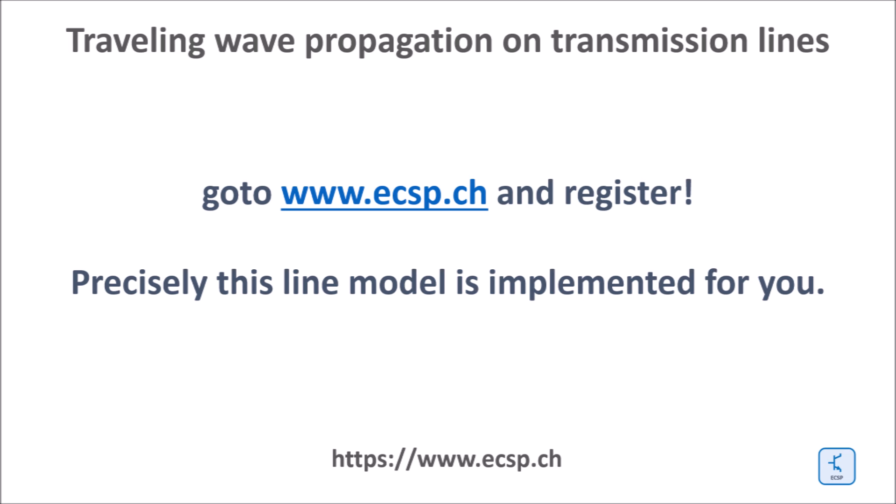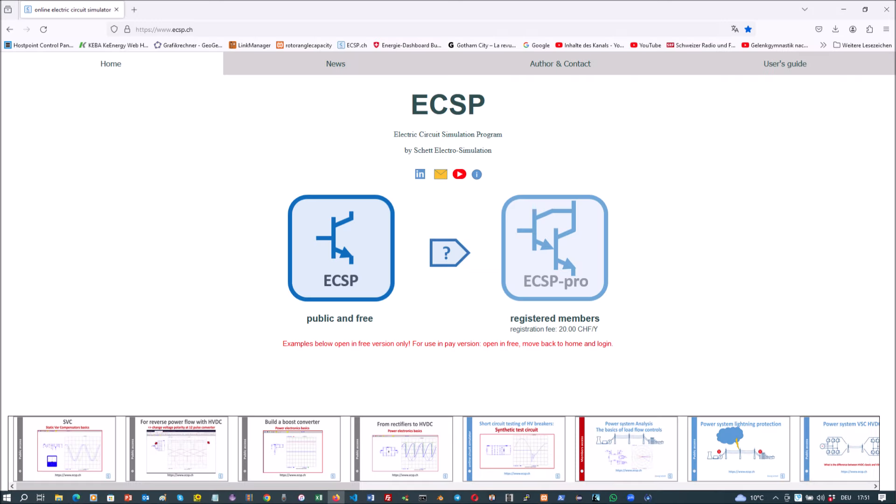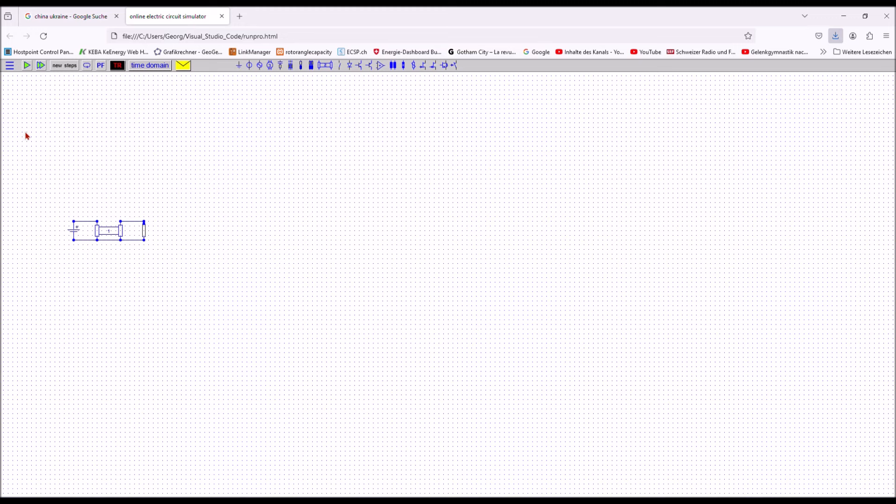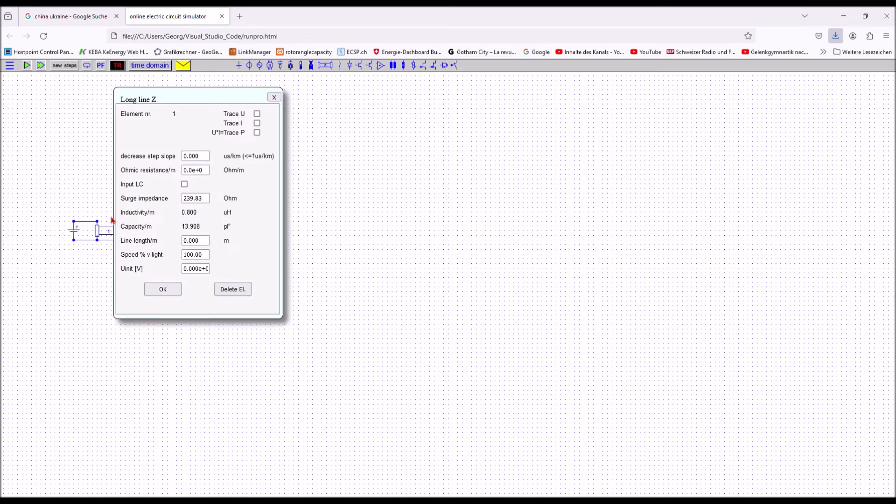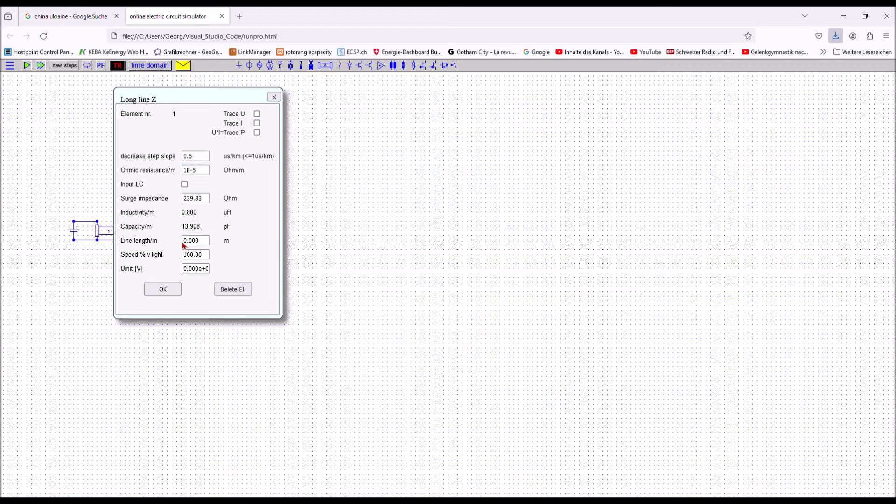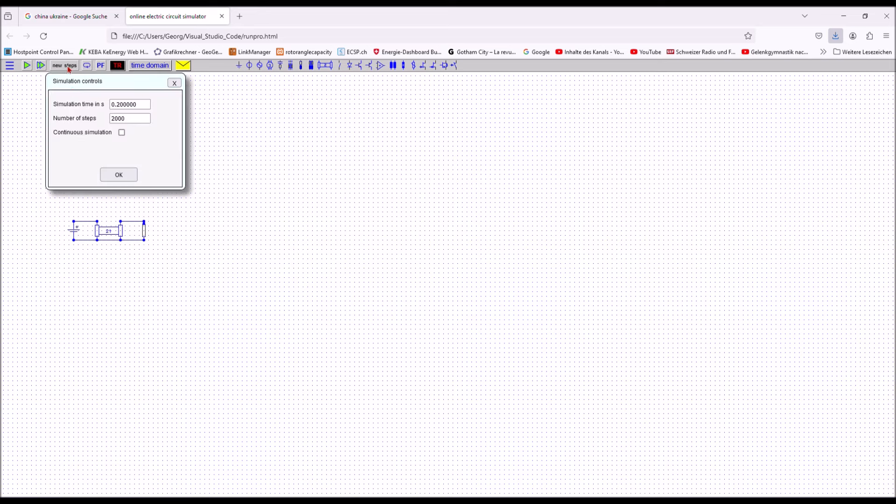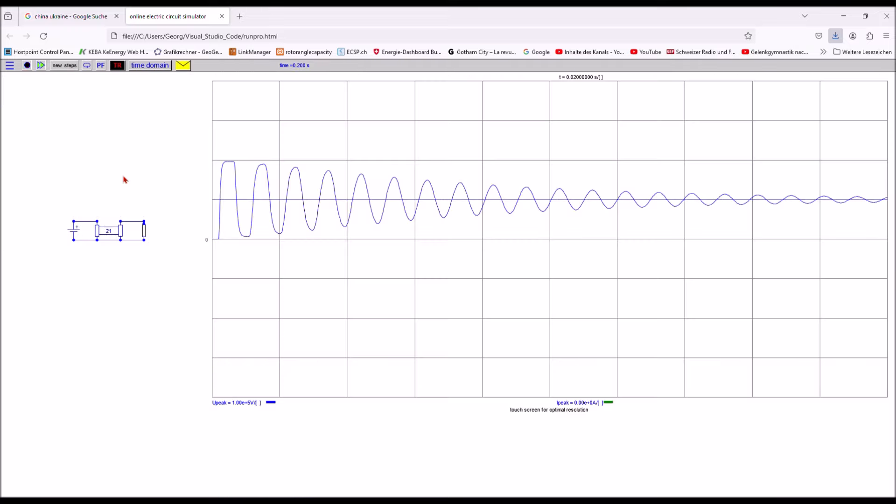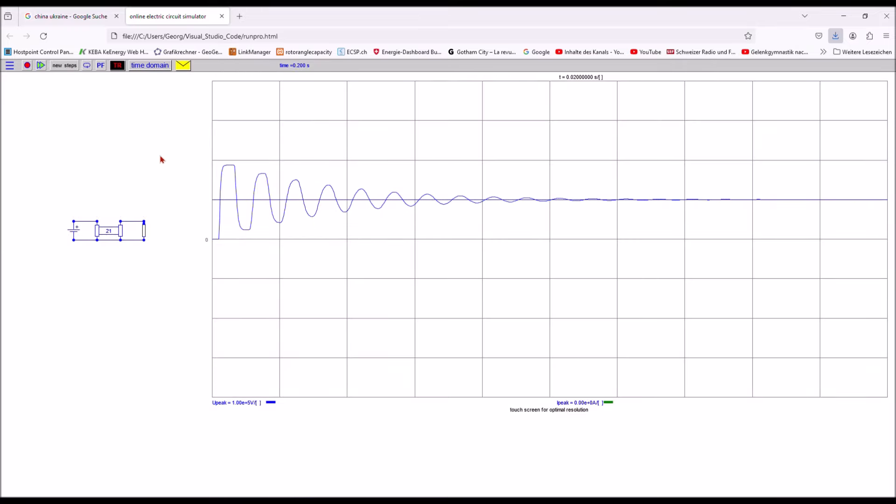Next come a couple of examples of the power of such a line modeling approach in the circuit simulator at www.ecsp.ch. To access one of the line models you have to be registered. You can do so for a small fee of around 20 US dollars per year. As a registered user, you can access single and three-phase line models. The implemented models on ecsp.ch does not show the voltage along the line, but the resulting voltages and currents at both line ends. However, the models shown in this video are exactly the ones implemented.